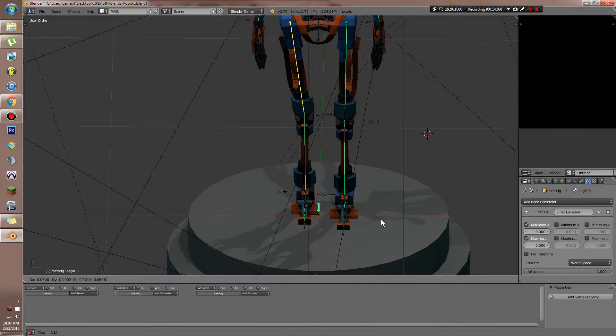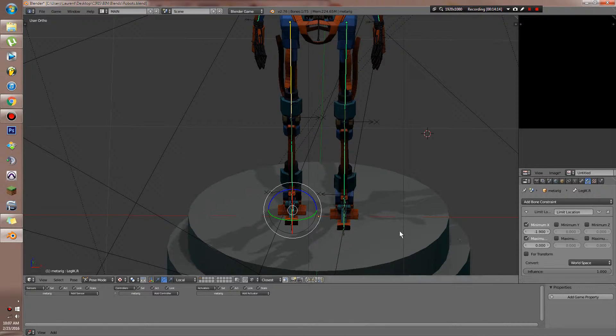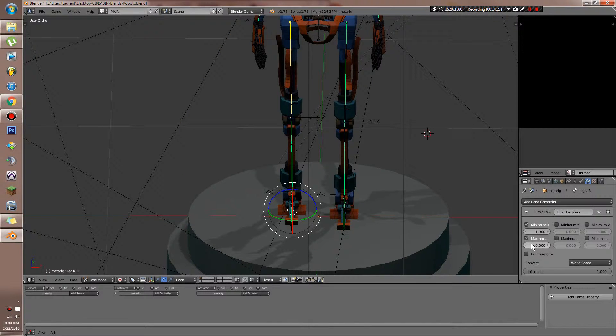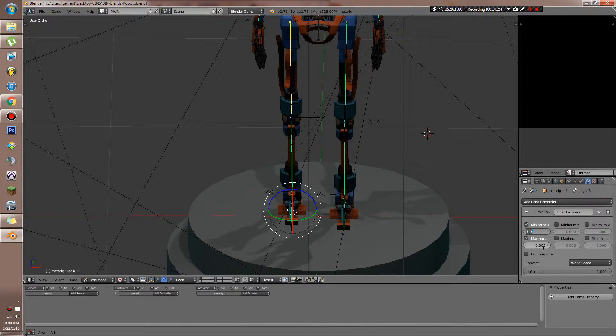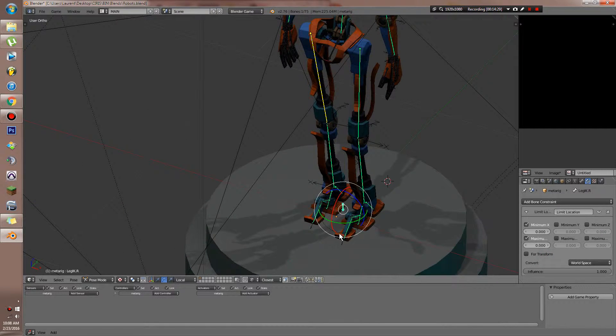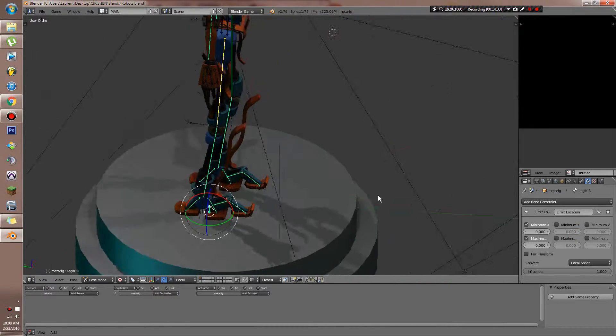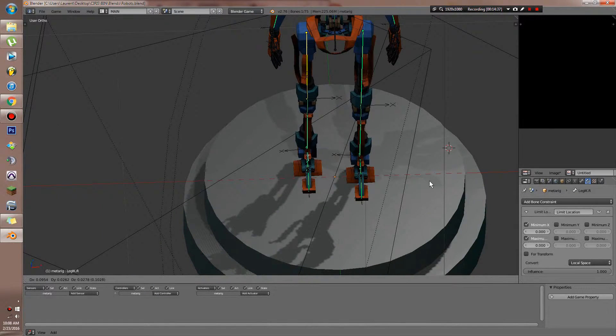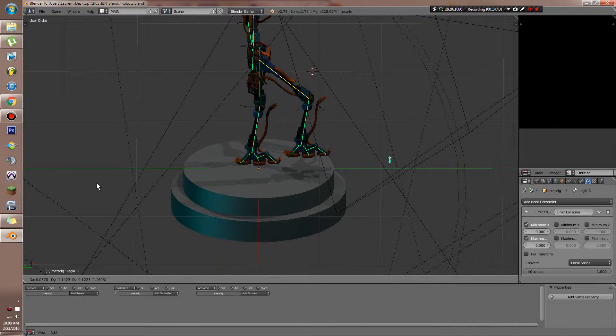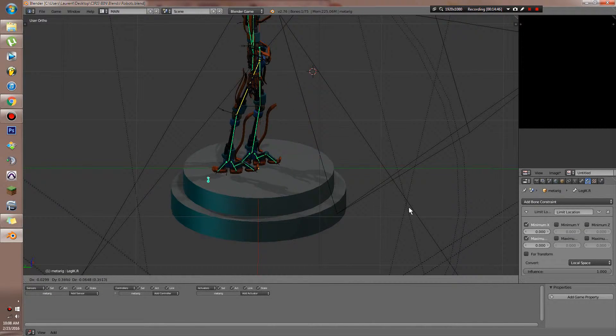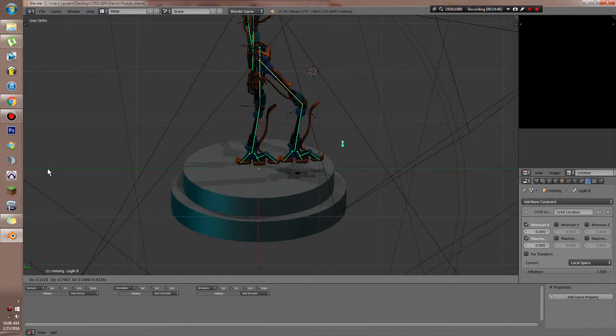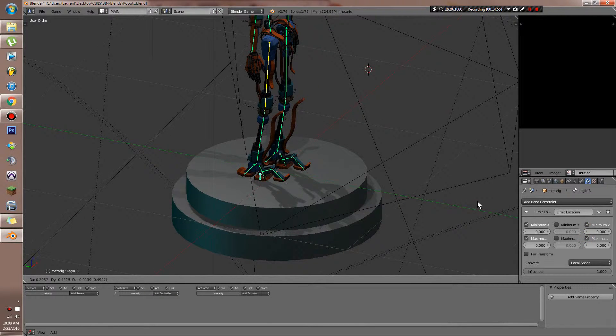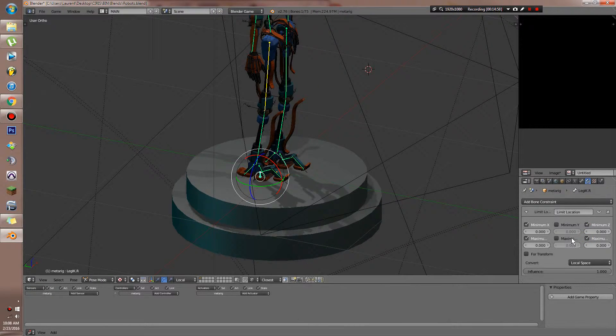As you can see though, it's ignoring all these constraints we actually set on the bones. So what we need to do is set some constraints on this bone to limit the location. I can set it to have a minimum and maximum x value. And then we can copy this. Local space. Now you can see, if I move this guy, he's not moving on the x-axis. So our leg constraint looks pretty good now.